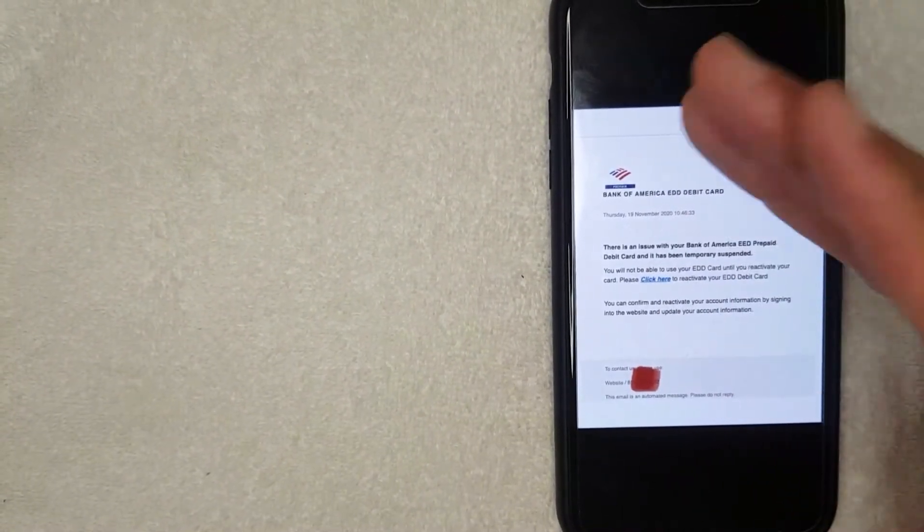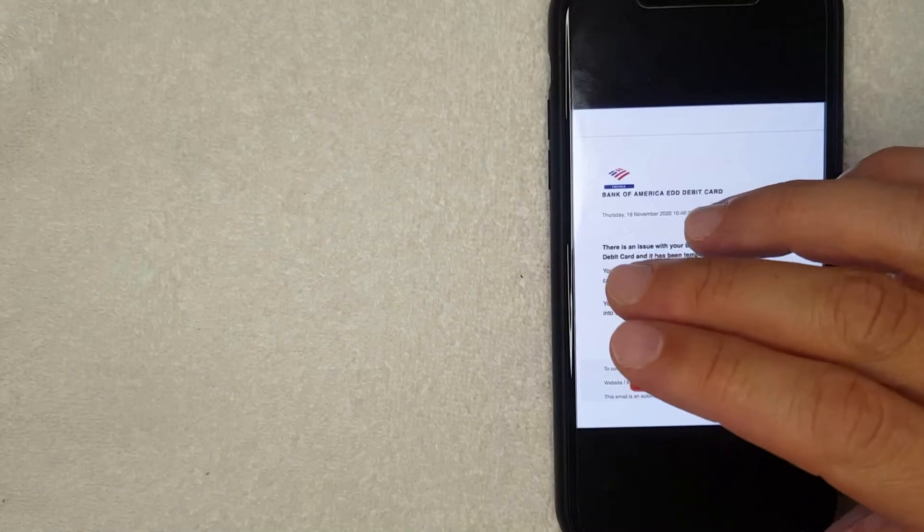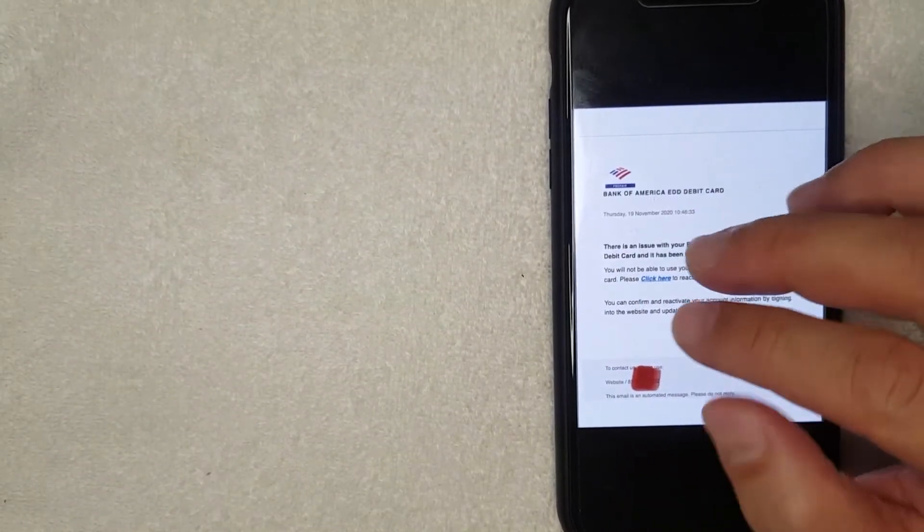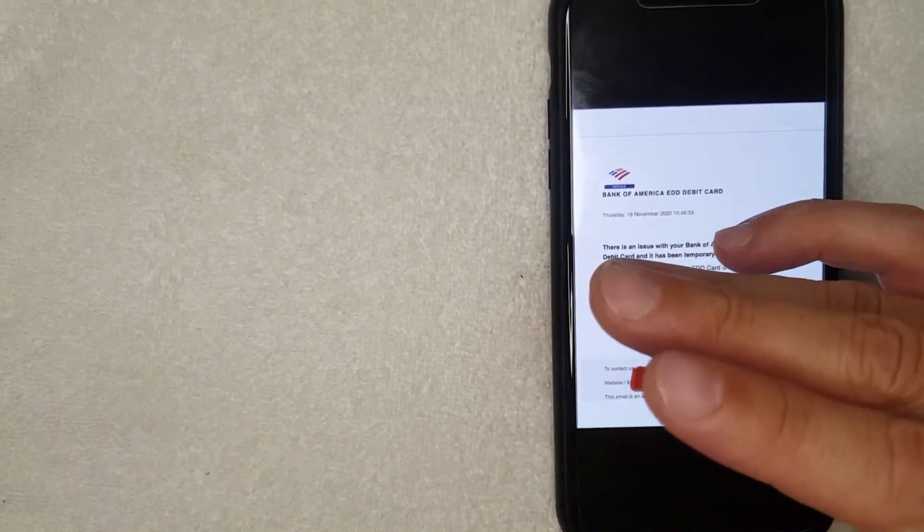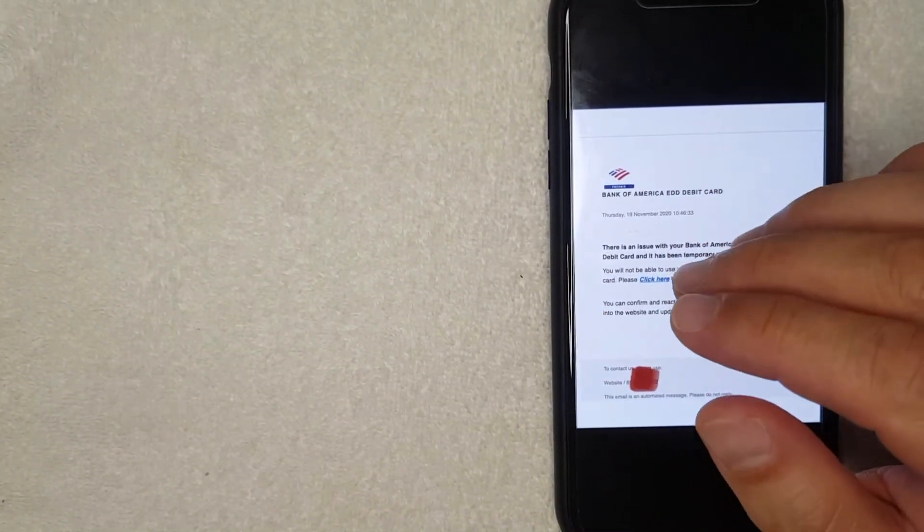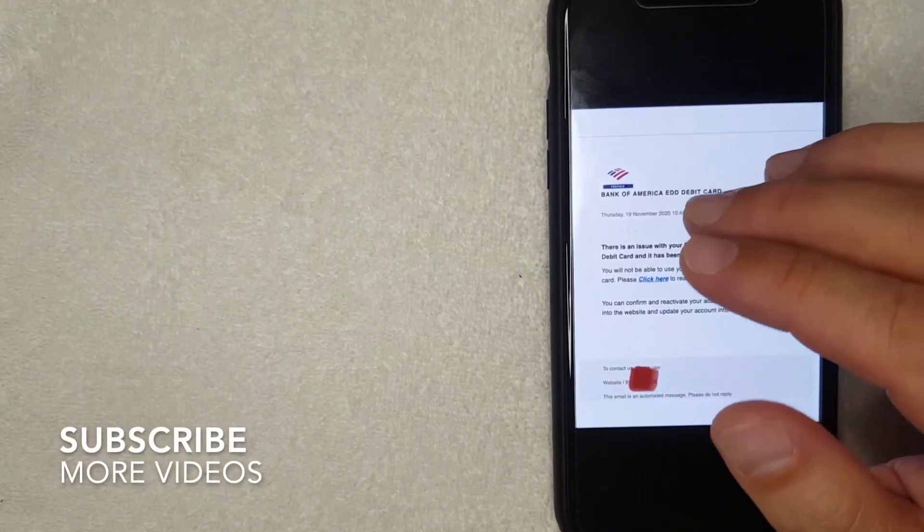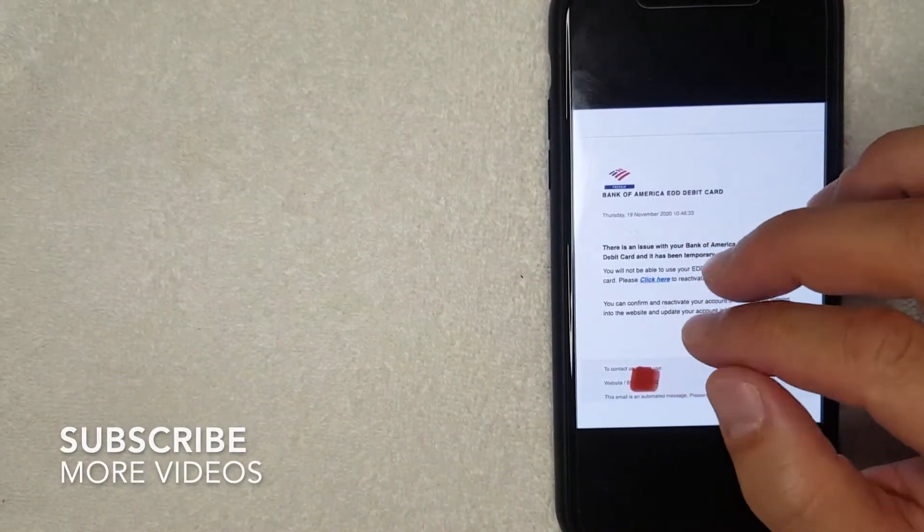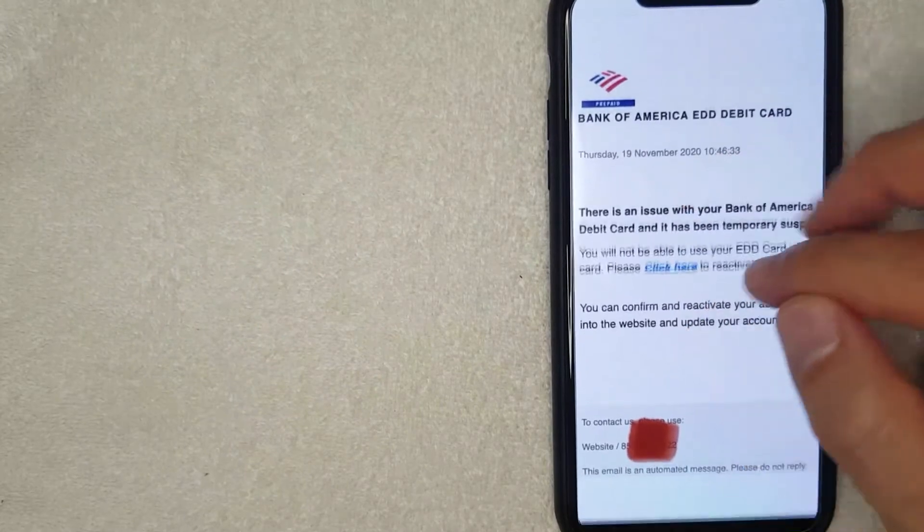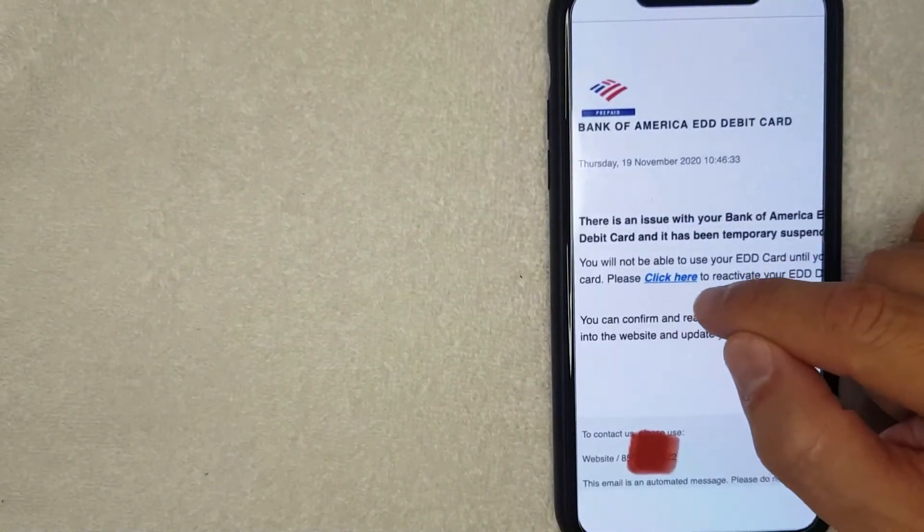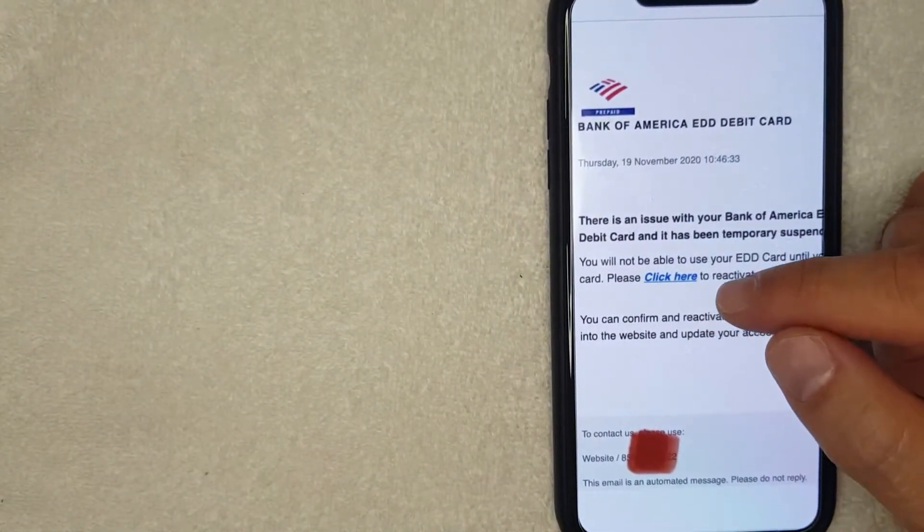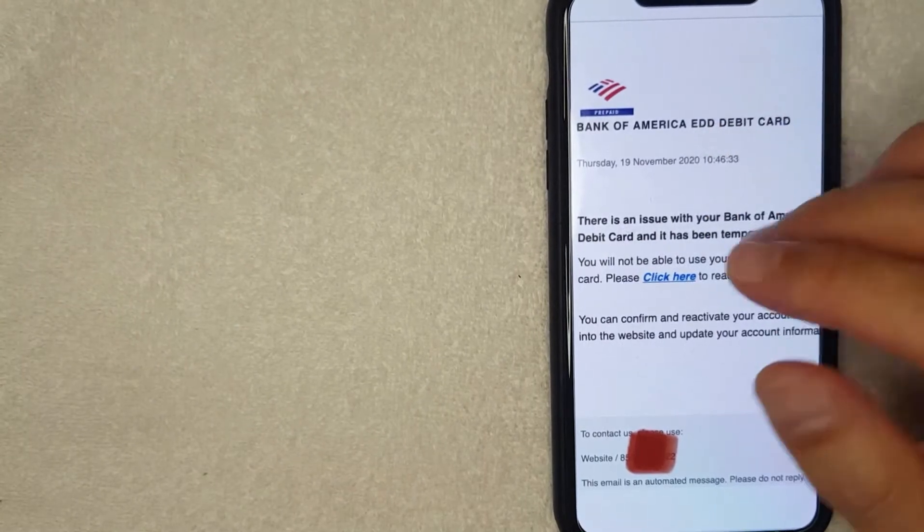Whatever the case is it looks really official, and then on these phishing email scams it's going to say something like there's a problem with your Capital One card or maybe something needs to be verified. And one thing that's common and true for all of them, they're always going to have this click here link and it's going to say something along the lines of click here to verify the information.